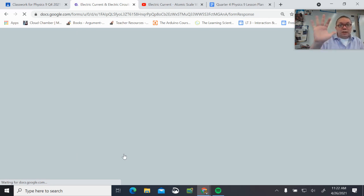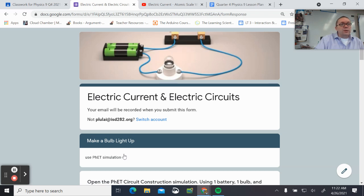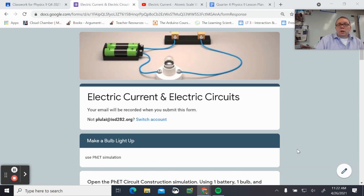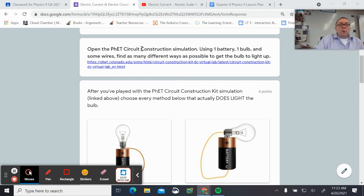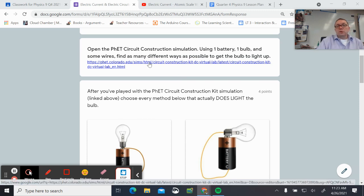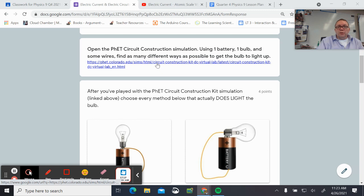There are still a few folks on the call — if anyone has questions you can mark them in the chat or send me an email. There are about eight minutes left in the period. Now we're going to use the PhET simulation for making circuits, since we don't have enough lab equipment to send batteries, wires, and bulbs home for everybody. We're going to use the circuit construction simulation.